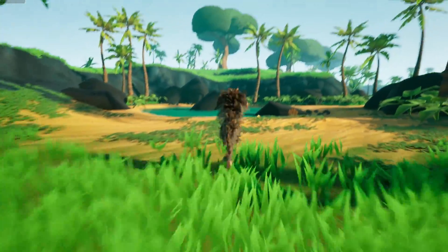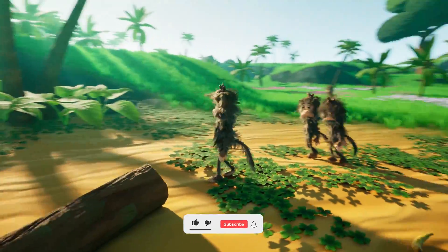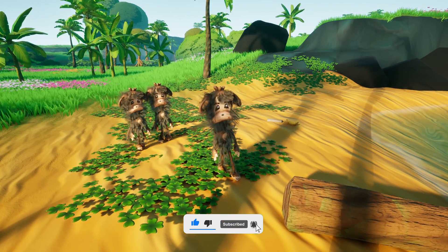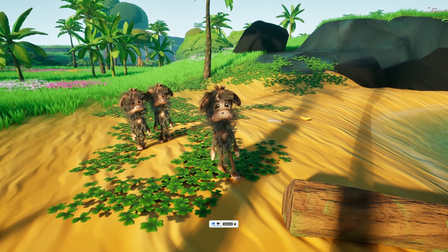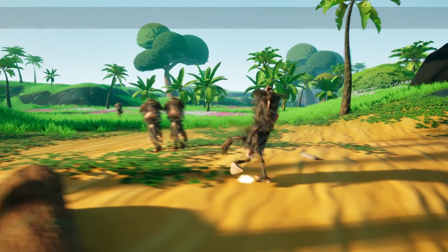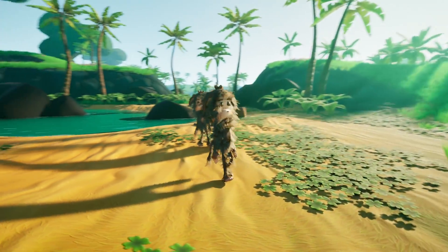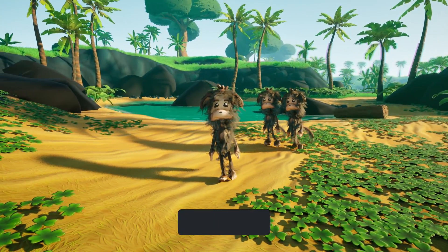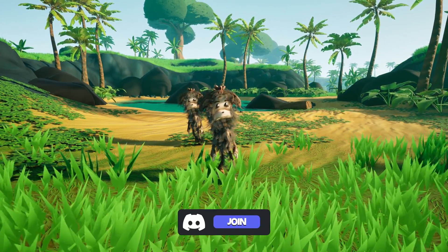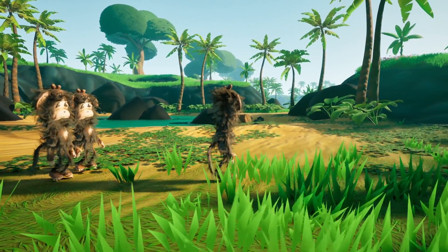Welcome to a new Unreal Engine 5 video. Today we're checking out this really cool stylized fur effect that I have created using Blender and Groom in Unreal Engine 5. I really love how it integrates into this little monkey. In a second, I will show you in Blender how I created the fur, and then how I basically imported it into Unreal and made it look so freaking cool.